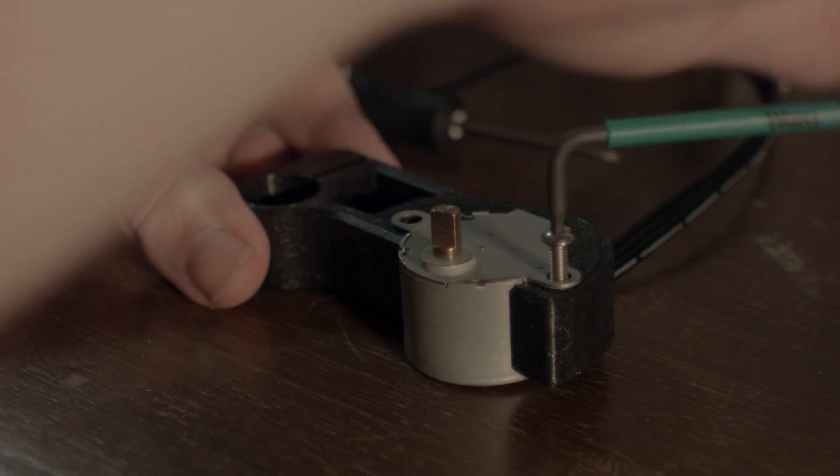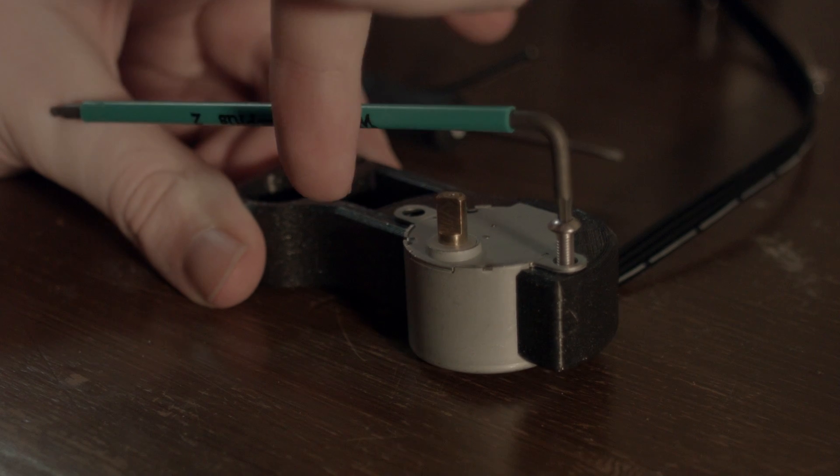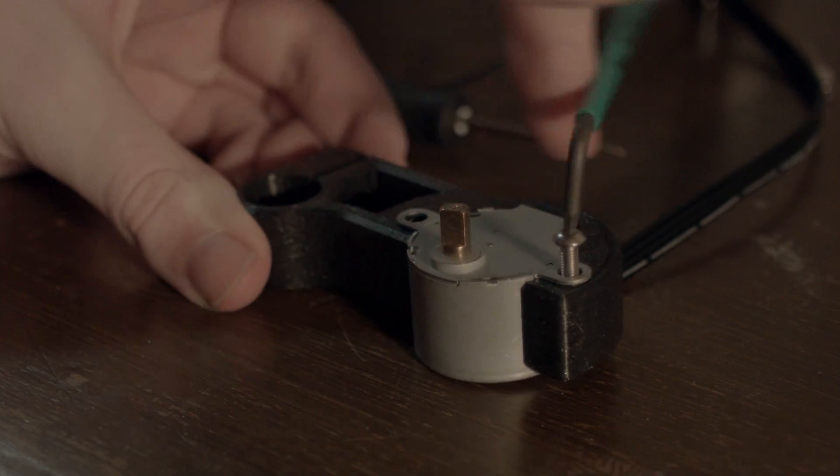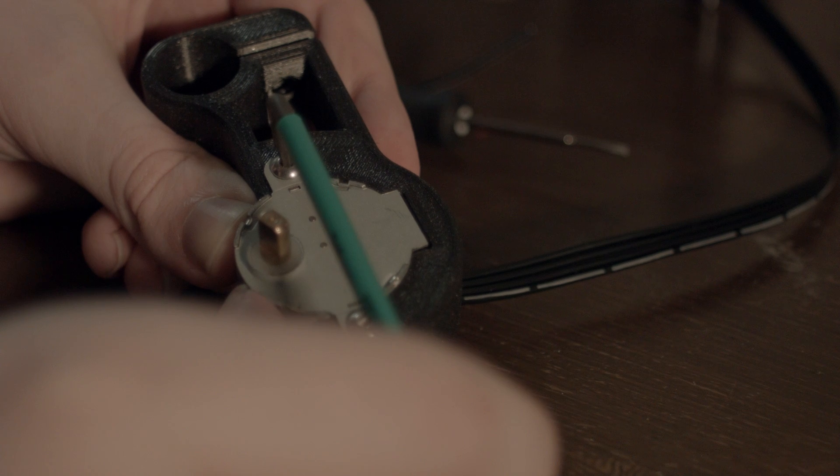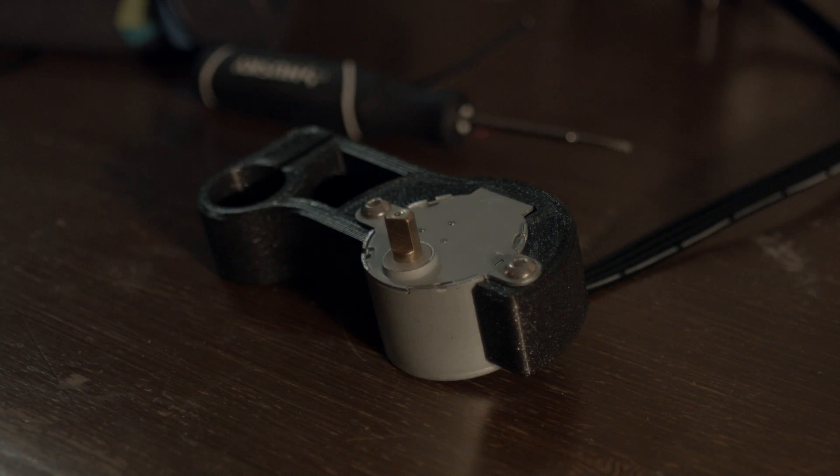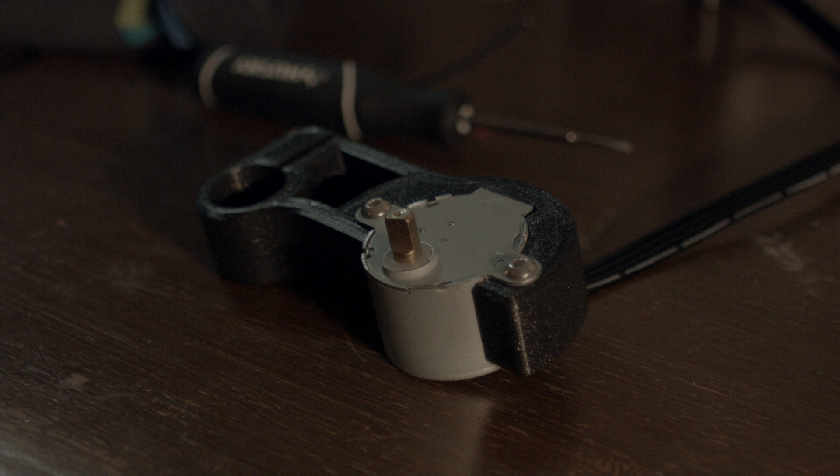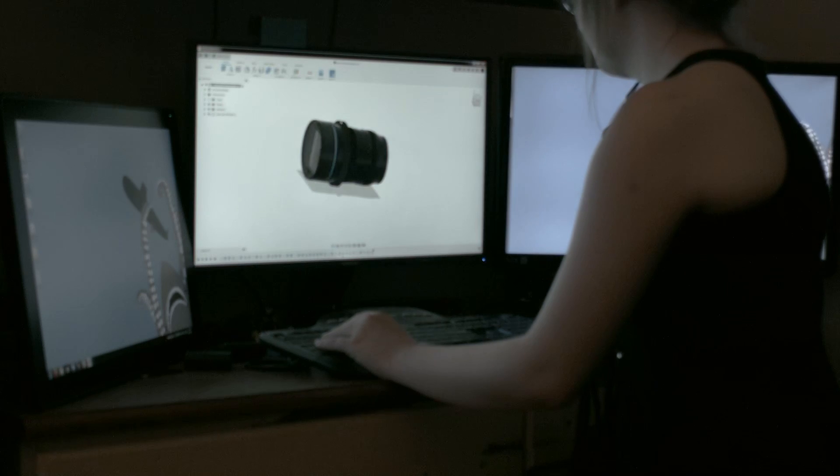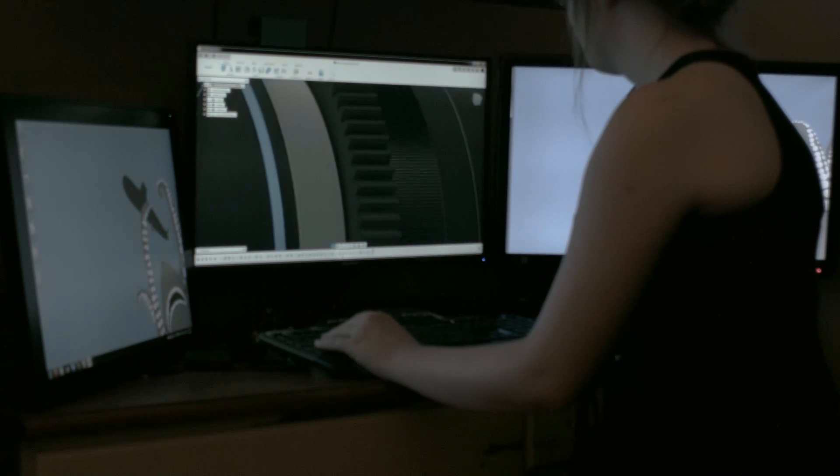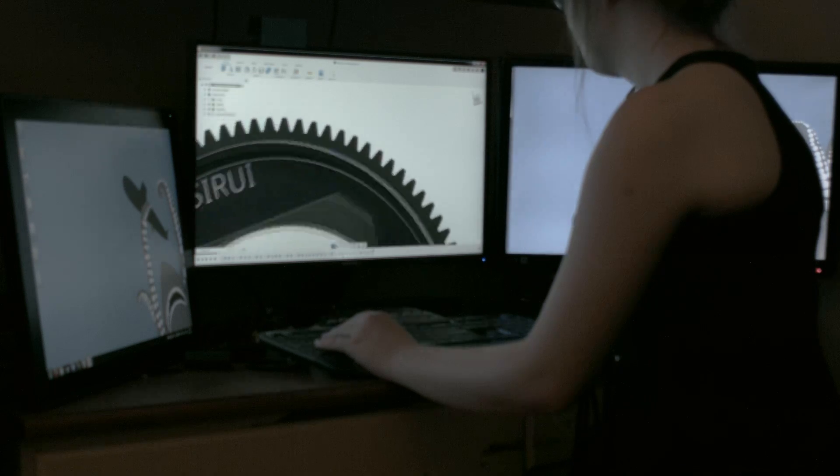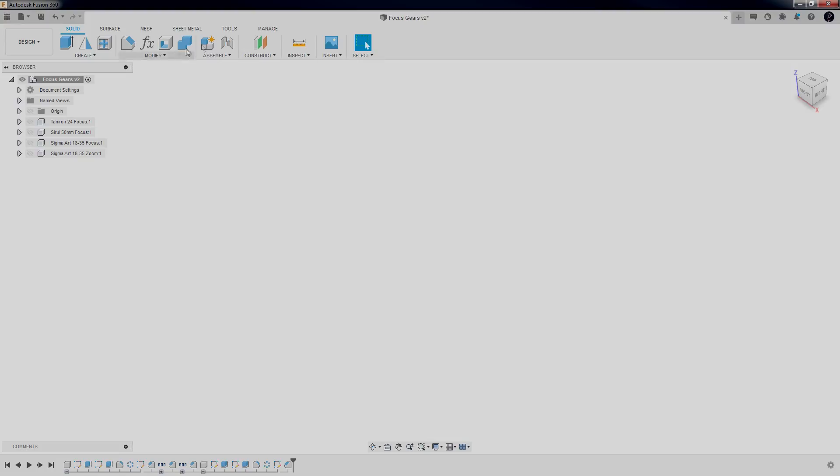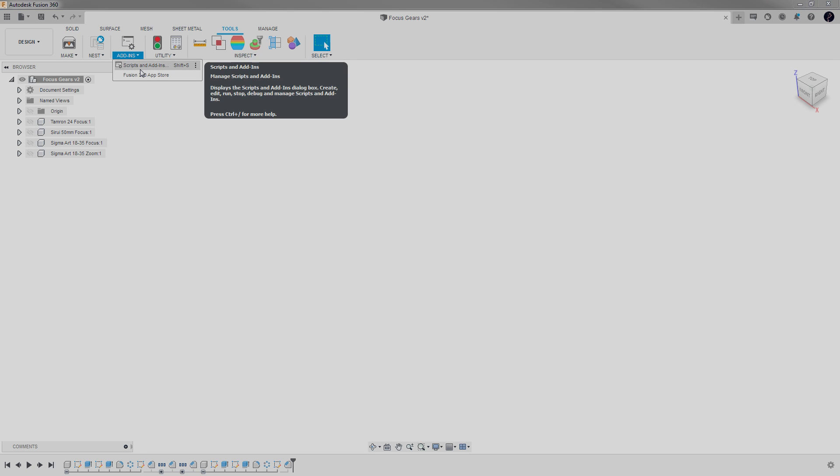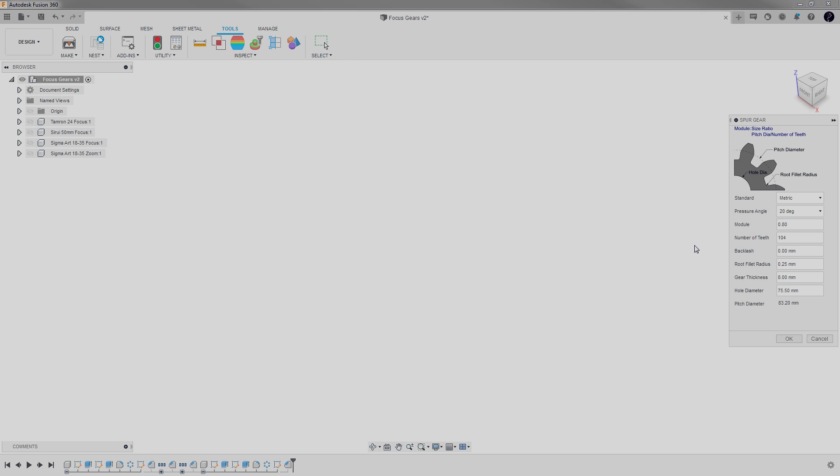A few of my lenses did come with focus gears, which was nice because it meant that I could test my gears on something, but most of them didn't. Luckily, it's an industry standard and the number is freely available. You're looking to make a metric gear with a module of 0.8. Using Fusion's built-in gear generator, it took me under a minute to design each of the gears for all of my favorite lenses. Just set the inner diameter of your gear to the outer dimension of your focus ring, and choose a number of teeth that makes the wall thickness of the gear at least 4mm.